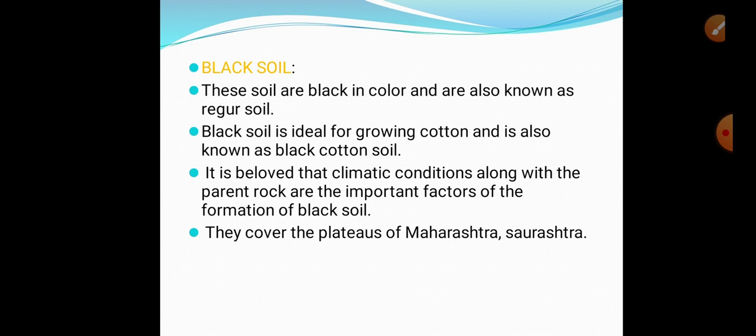Next comes black soil. These soils are black in colour and are also known as regur soil. Black soil is ideal for growing cotton and is also known as black cotton soil because cotton grows in plenty in this soil. It is believed that climatic conditions along with the parent rock are the important factors of the formation of black soil.